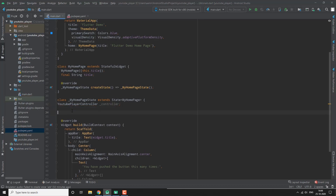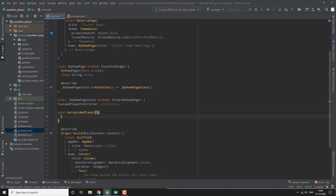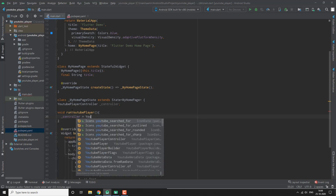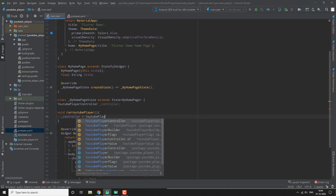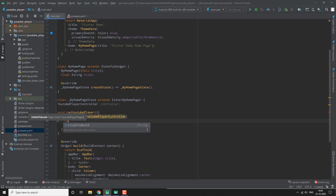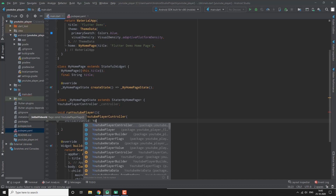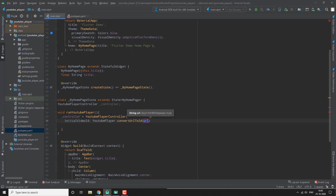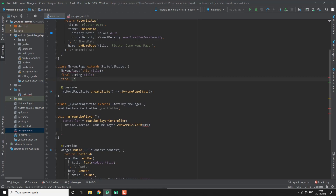Now we will make a function — void runYouTubePlayer. Here we will call the controller and initialize it: YouTubePlayerController. This takes an initialVideoId, and for that we use YouTubePlayer.convertUrlToId, passing in the URL. We will be taking the variable — final URL — and pass this.url here.